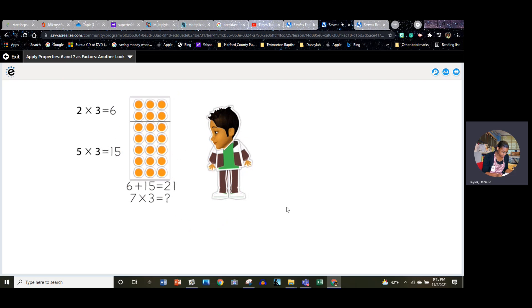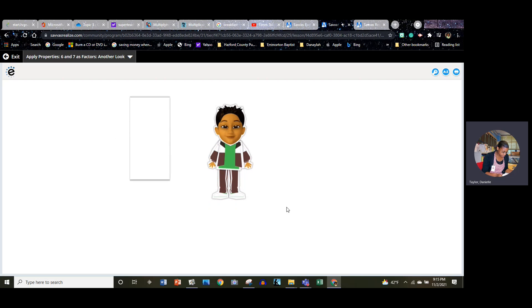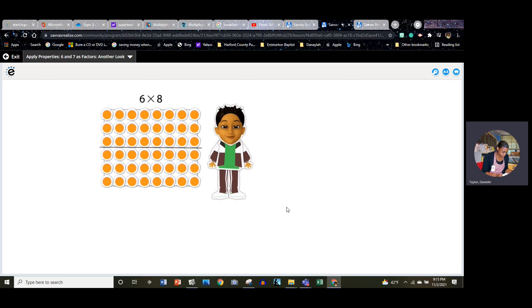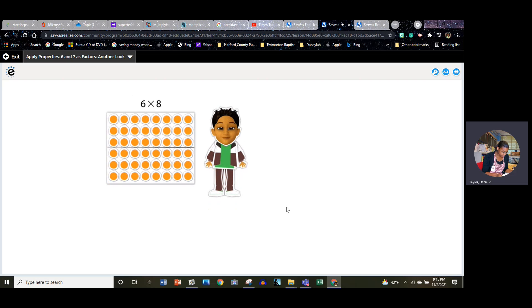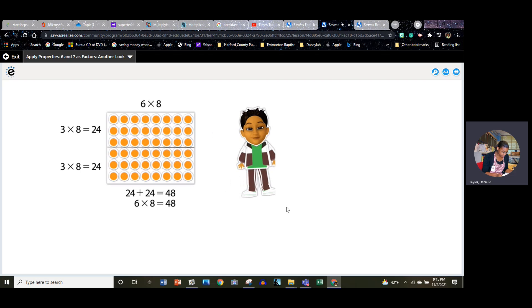Which means that seven times three equals twenty-one. So to help with problems where six or seven are a factor, use the facts you know. You got it. Go ahead and practice on your own and we'll see you next time.